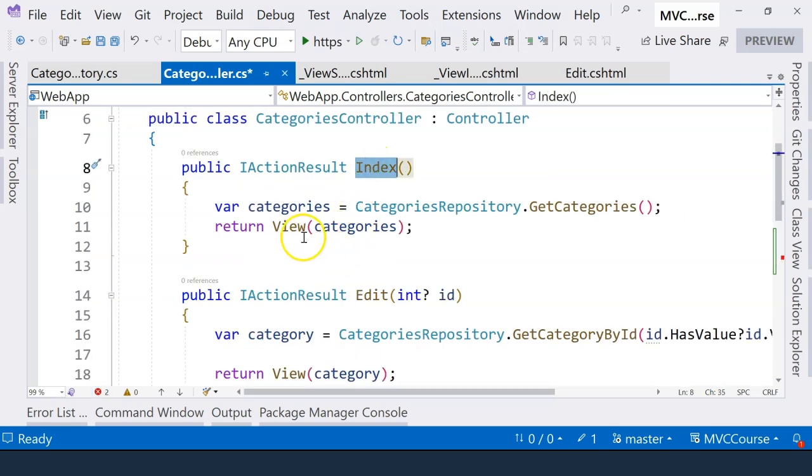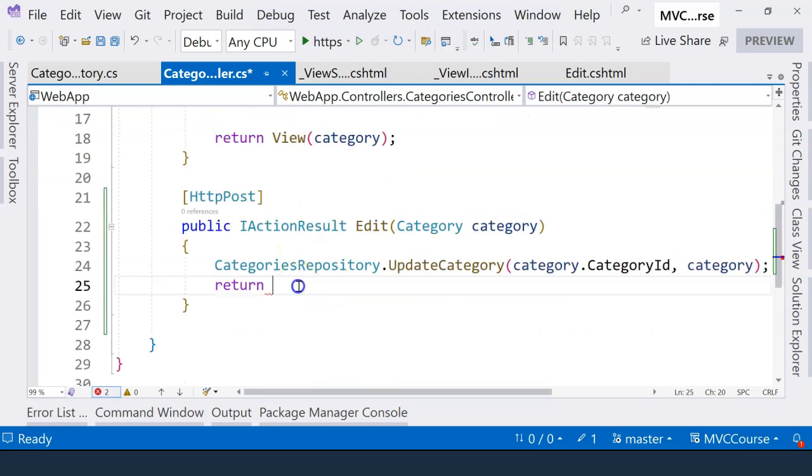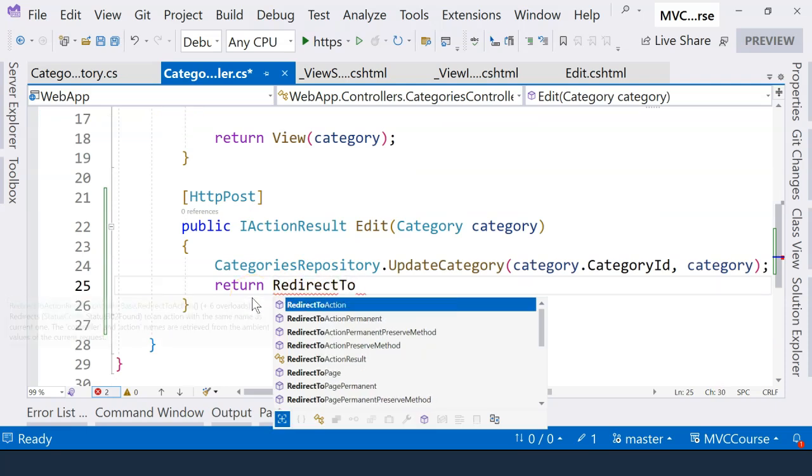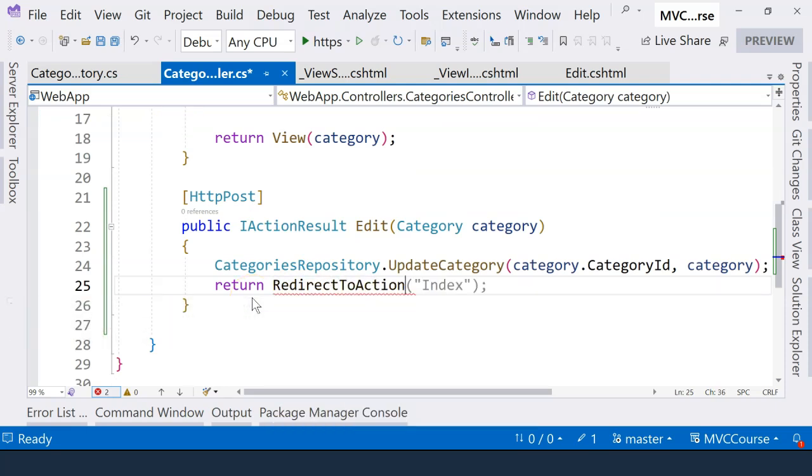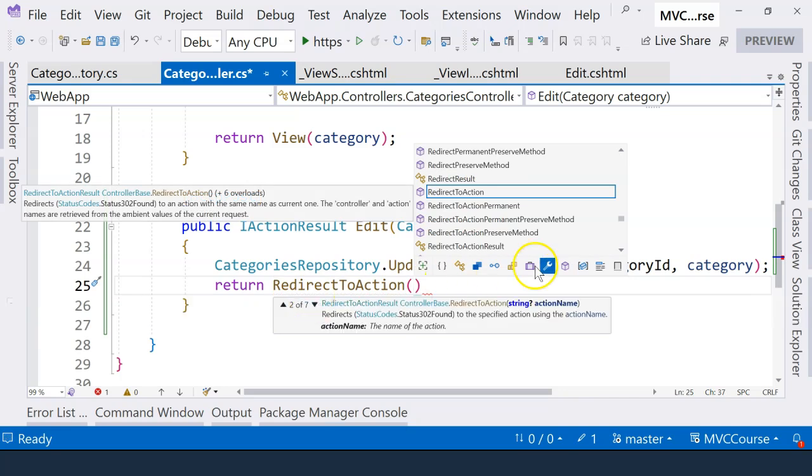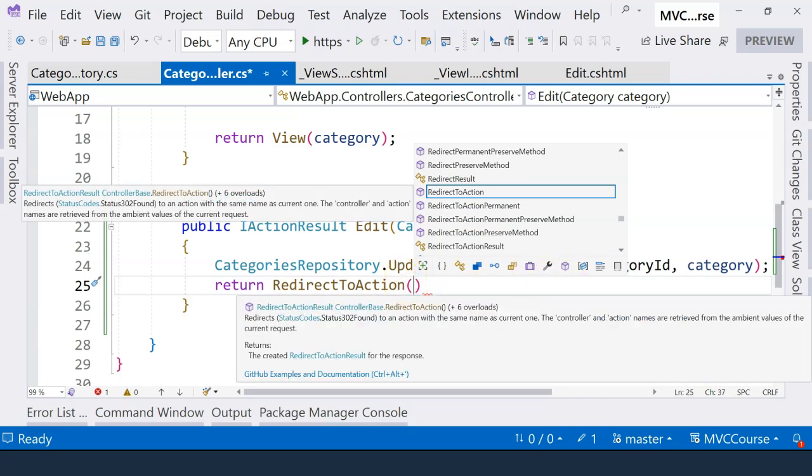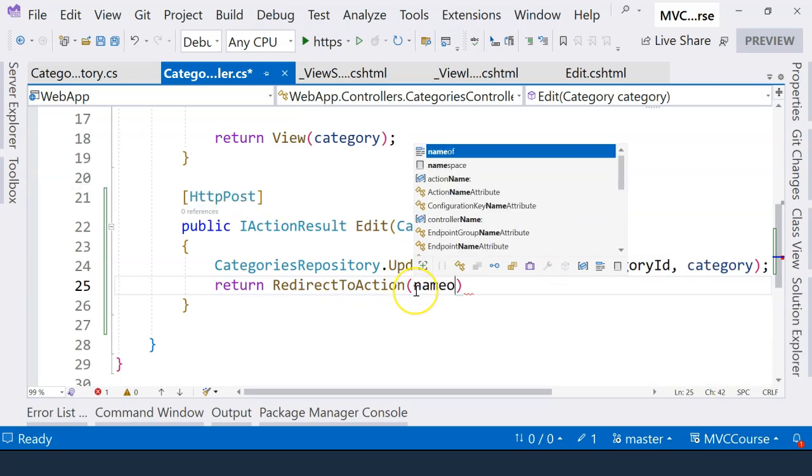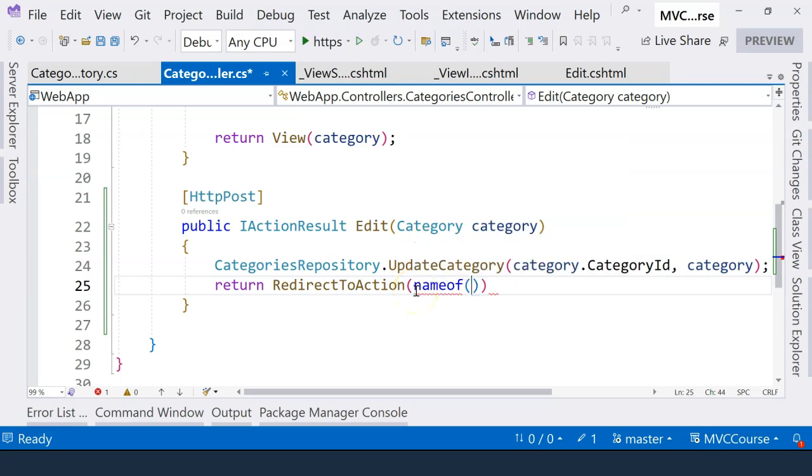This action will go to the index view, which is going to display a list of categories. So for that, we can use a helper method, which is redirect to action. And here, we can specify the action name without specifying the controller's name, which means that we are using the same controller.